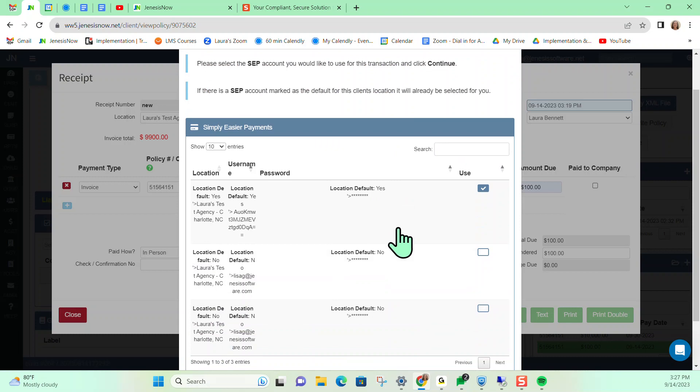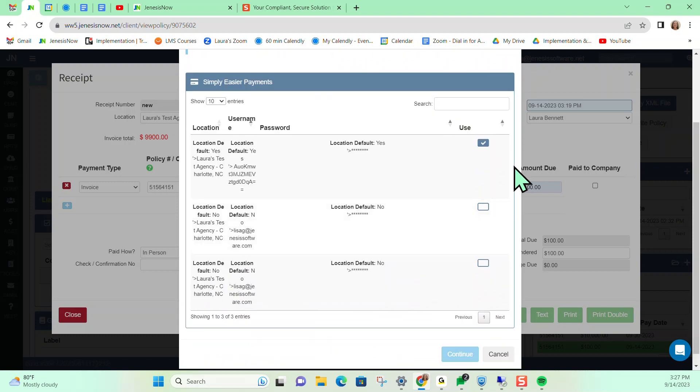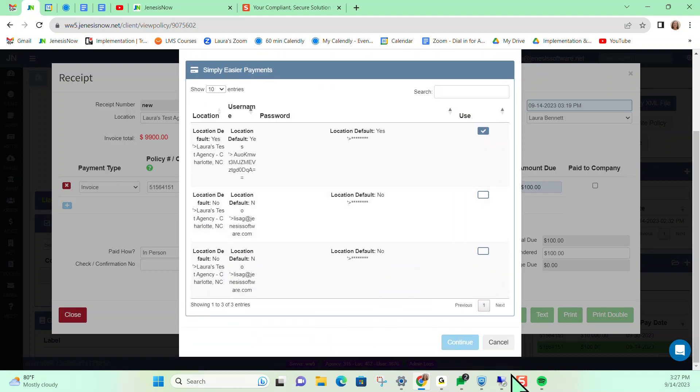And it's going to ask you which you would like to be the defaults. It's already got my defaults in here. So I'm going to go ahead and continue. And it's going to link me over to Simply Easier payments in another tab.